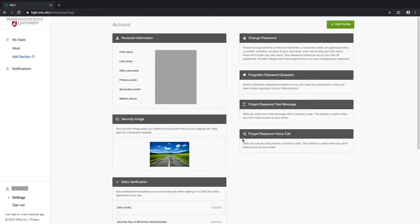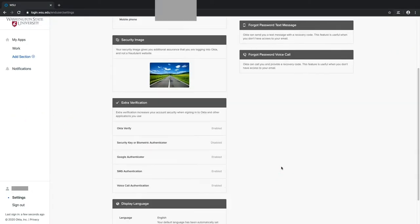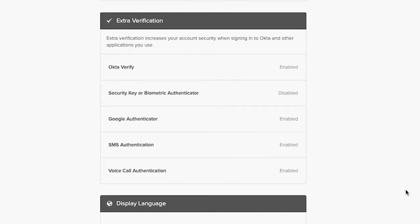On the following page, you'll find all of your WSU account settings, including your password, security image, and most importantly, your multi-factor authentication options, which are listed in the box titled Extra Verification.